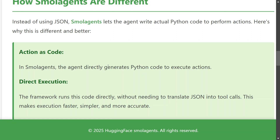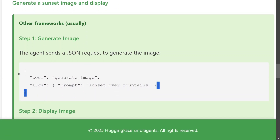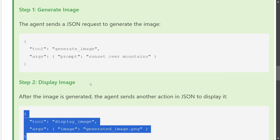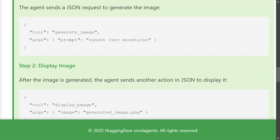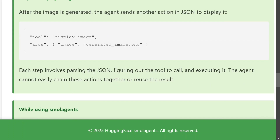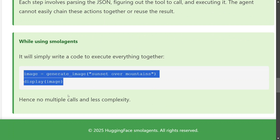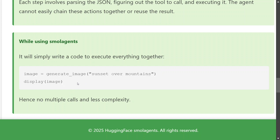Smolagents generates Python code straight away to execute everything. For example, assume you pass the prompt 'generate a sunset image and display.' In other agentic frameworks, the agent would first call a 'generate image' tool with the argument 'sunset,' then make a second call to 'display image.' Each step involves passing JSON, figuring out which tool to use, and executing it — the agent can't easily chain these actions together. In Smolagents, it would write code combining generate image and display image in one go, resulting in fewer calls and less complexity.